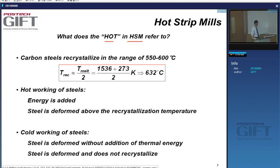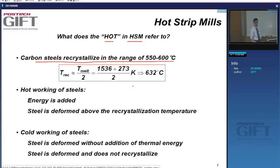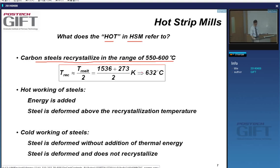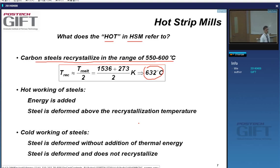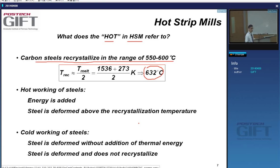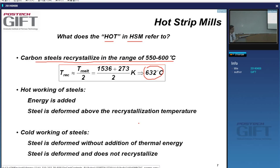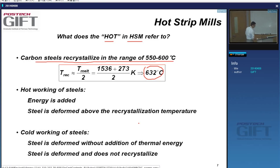630°C is a good temperature to remember: at that temperature, steel will recrystallize. It will not recrystallize at 500°C — you can wait for a very long time and it will not. There will be recovery — a rearrangement of the dislocation structure — but you'll have to go beyond 630–650°C to get recrystallization and new grains that are dislocation-free.